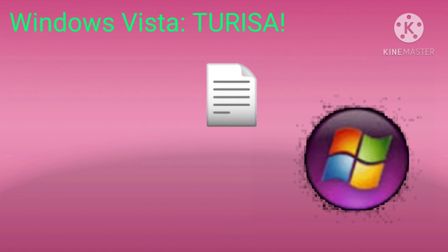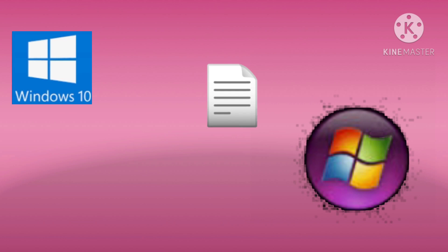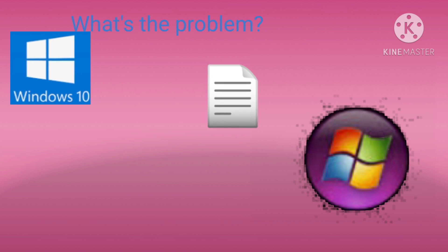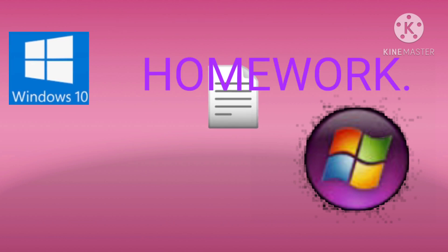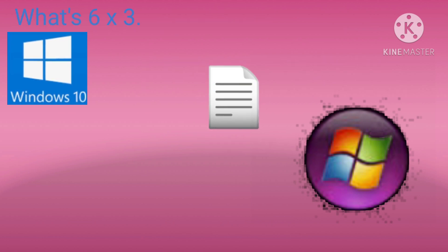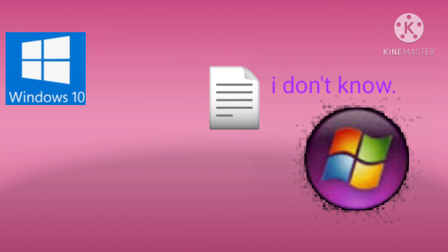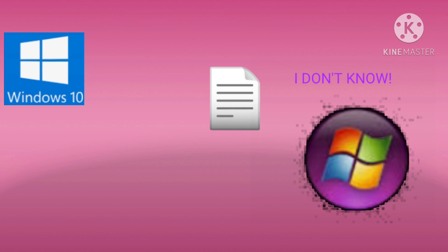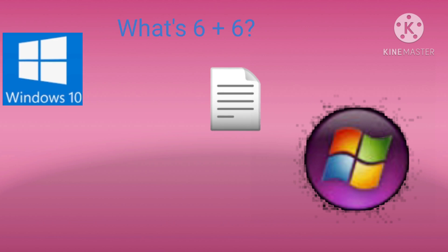Get your mom. Why? Theresa! What's the problem? Homework. What's six times three? I don't know. Six times three. I don't know.